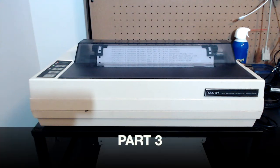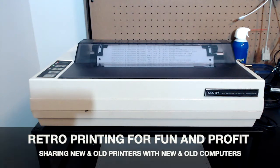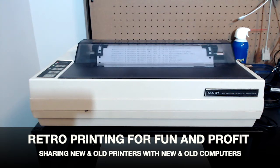Hi, I'm Mike Rowan. Welcome to Part 3 of Retro Printing for Fun and Profit, Sharing New and Old Printers with New and Old Computers.